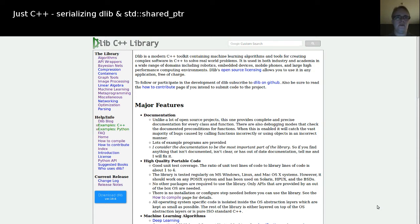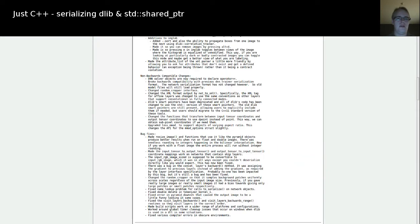Yesterday I published an introduction into dlib, and today I had to write serialization code which interfaces with dlib. There was also a feature I didn't mention yesterday, which made me switch to the new version today: the new version actually supports the smart pointers of the standard, and also uses these smart pointers. The internal dlib shared pointers with their own implementation are now deprecated.